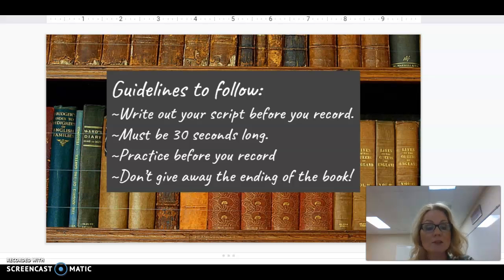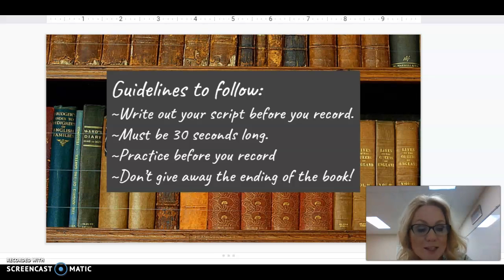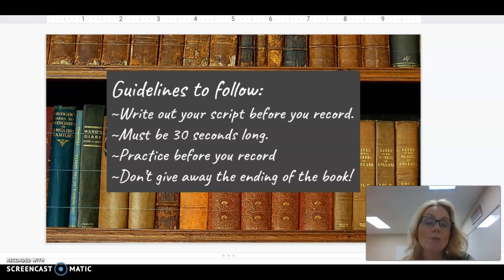When you are giving any kind of speech or reading anything, you must be aware of what it is you are reading or presenting. And a big part of your book talk is don't give away the ending. You don't want anyone to know what the ending is, because then they won't want to read the book.